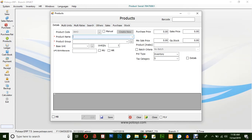In this window, the product code is automatically generated by the system. However, if you would like to edit it manually, check in the manual box and you can go for editing.